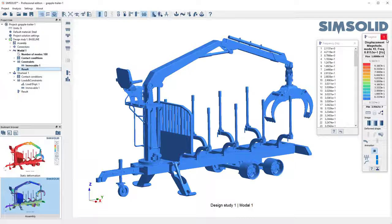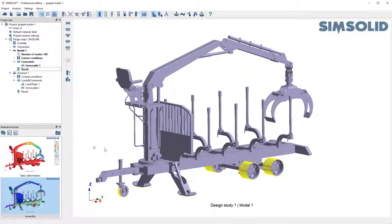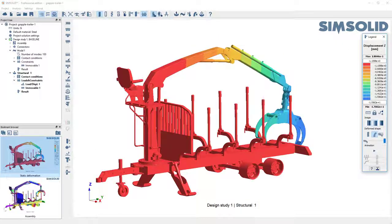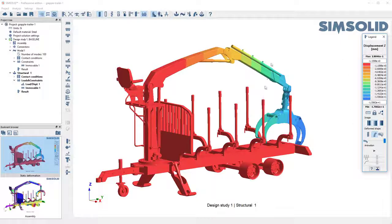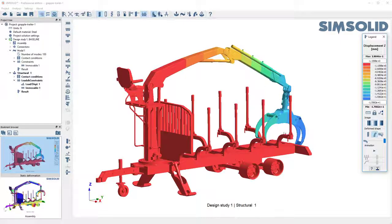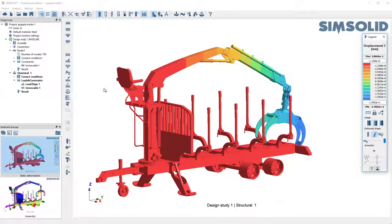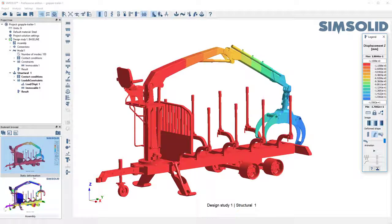Okay let's do a dynamic analysis though. So here is our static load. I've constrained the base and I pulled down on the boom on the grapple. Let's look at this dynamically.